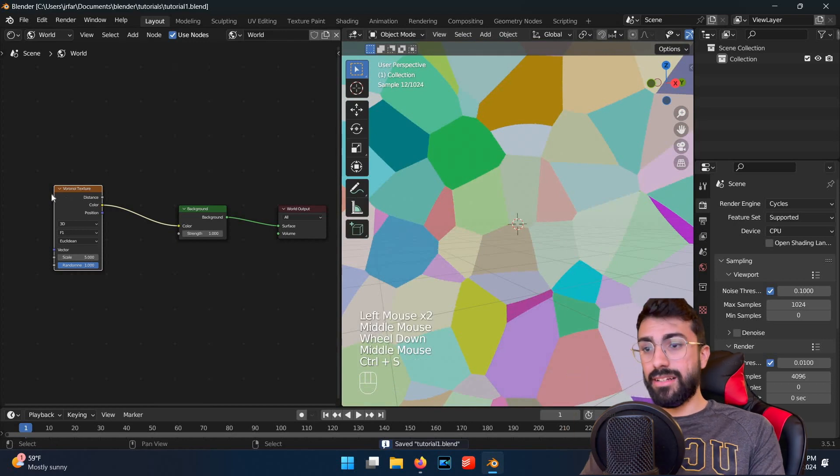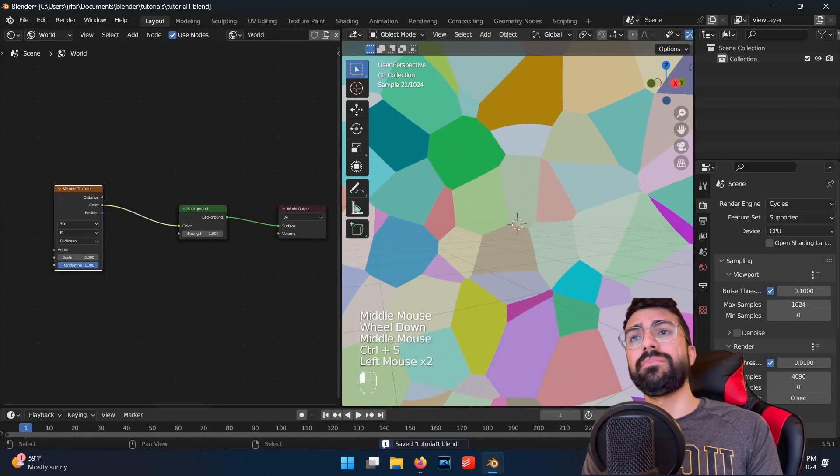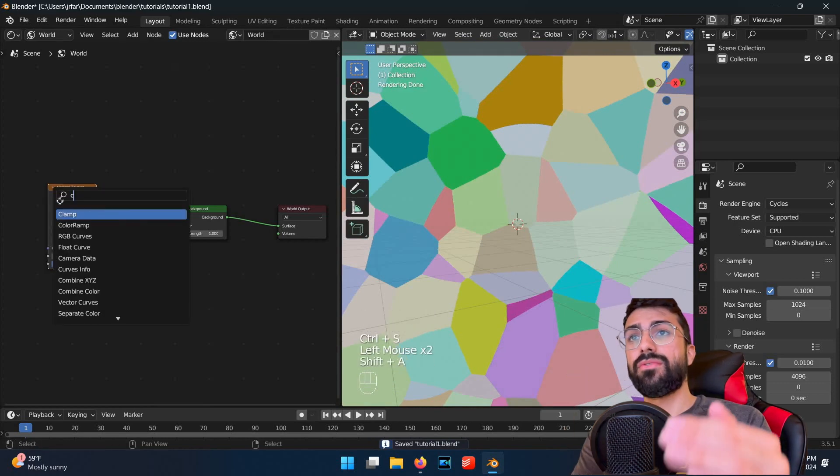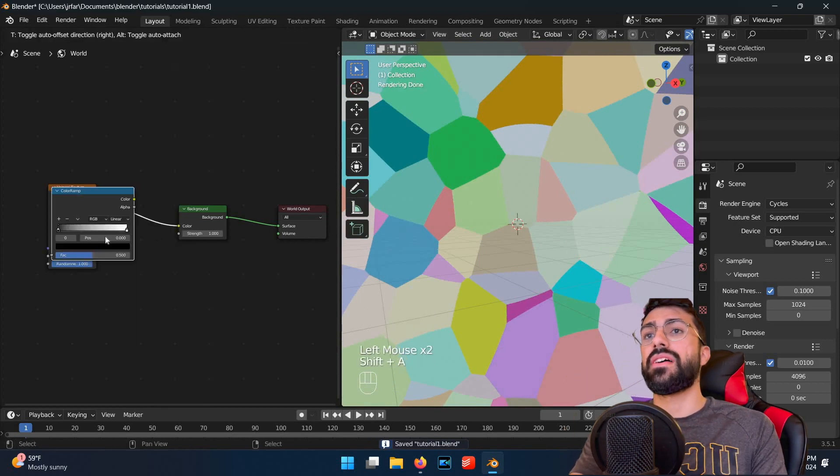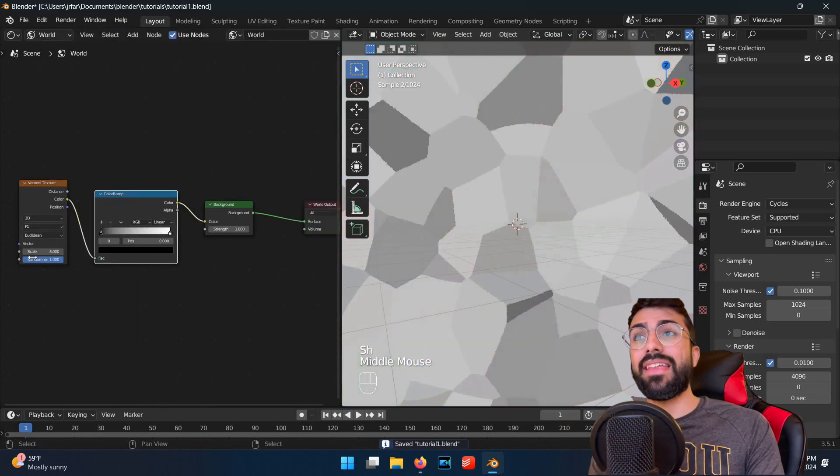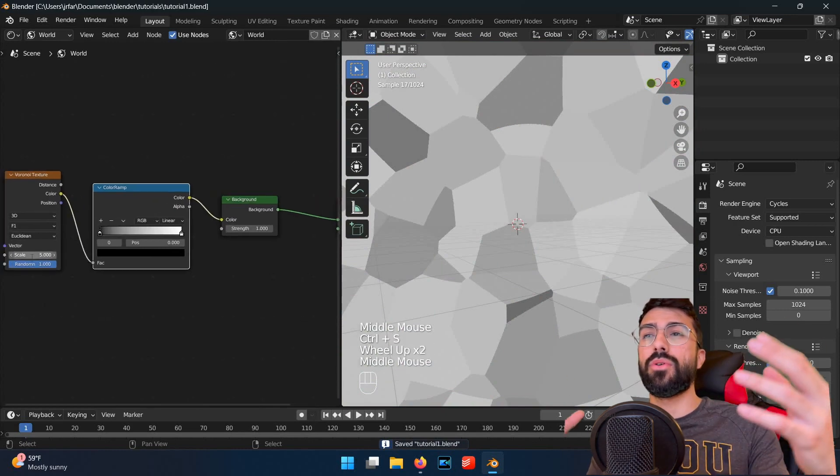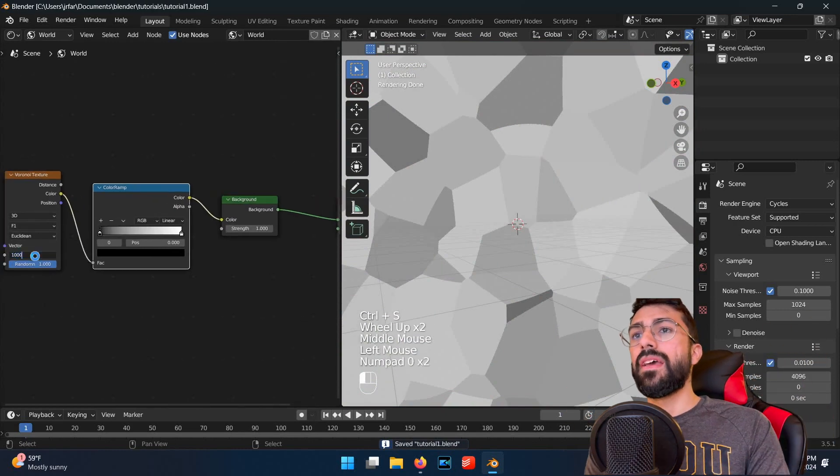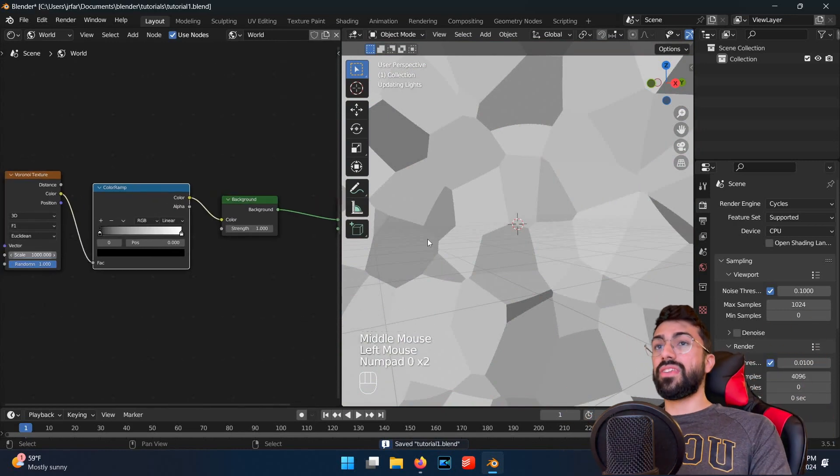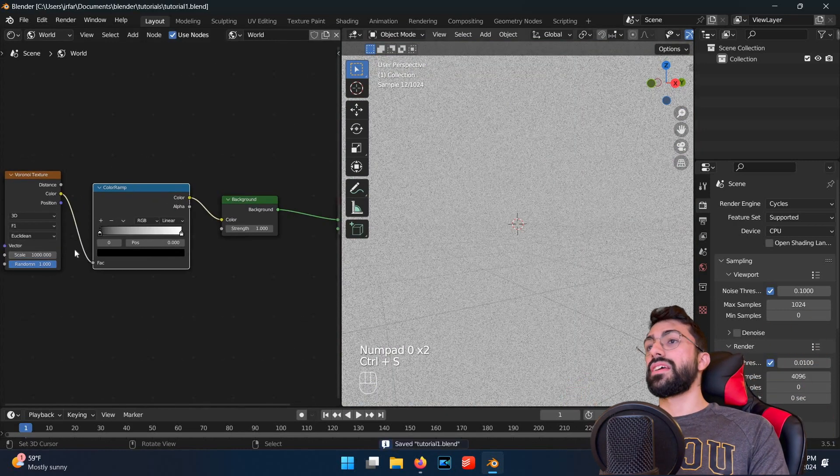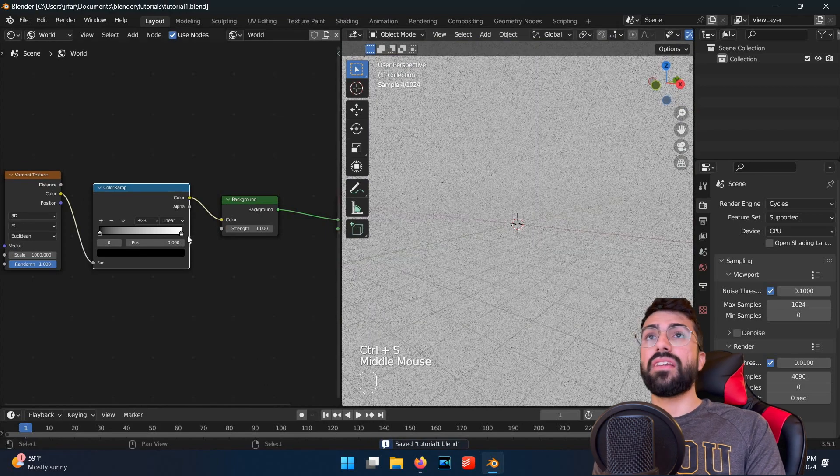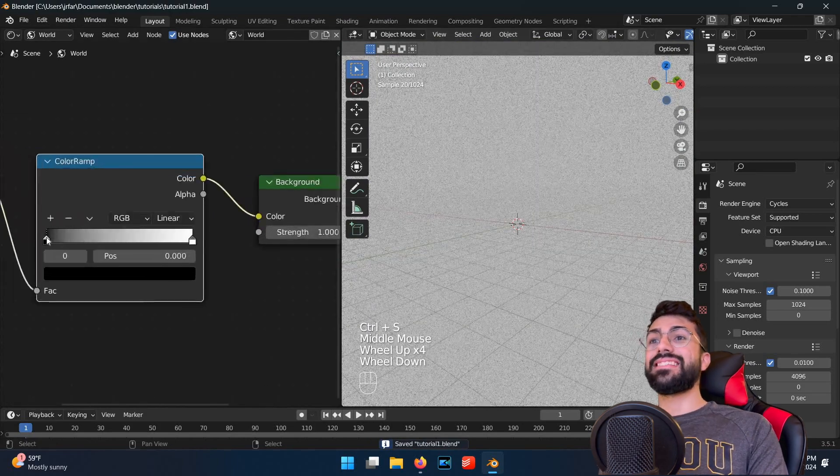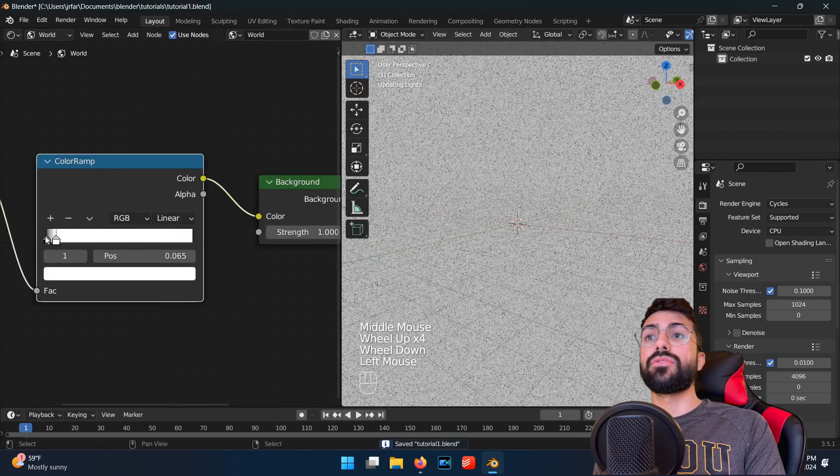Next, add a color ramp in between them. This will convert the Voronoi cells to black and white, and then allow us to control which ones get shown. If we increase the scale on the Voronoi texture to 1000, it'll create a sea of granular noise.